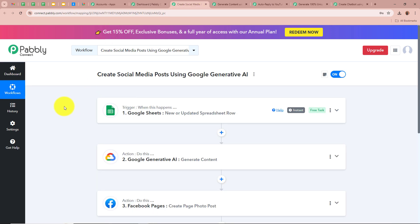Now let's discuss these amazing automations. The first one is how you can create social media posts using Google Generative AI. Suppose you are a business owner and you post content related to your business on different social media platforms, and you want to generate that content with the help of Google Generative AI. So for that we are creating this amazing automation — let's discuss how it works.